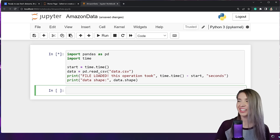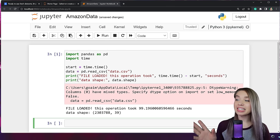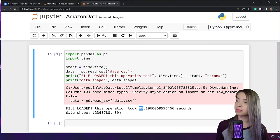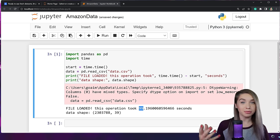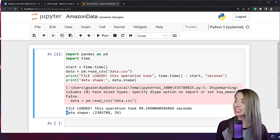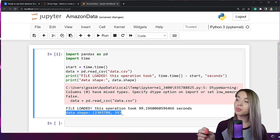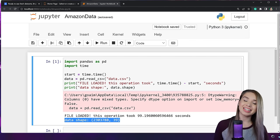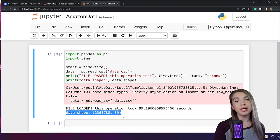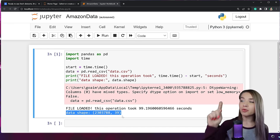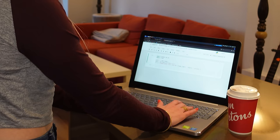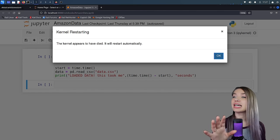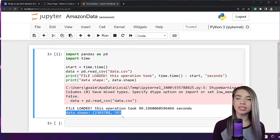Eventually, after 99 seconds, we are finally able to load our file despite a warning. We know we loaded it because the shape of our data is 2.3 million rows by 39 columns, which is what we expect. Unfortunately, running the exact same code on my laptop causes the notebook to die — I am unable to load this file at all. So what are we supposed to do now?